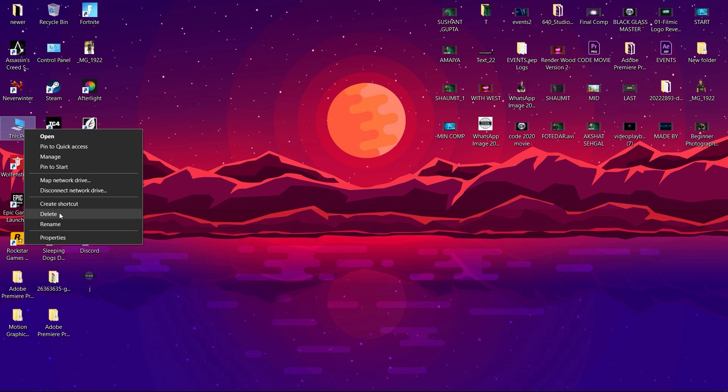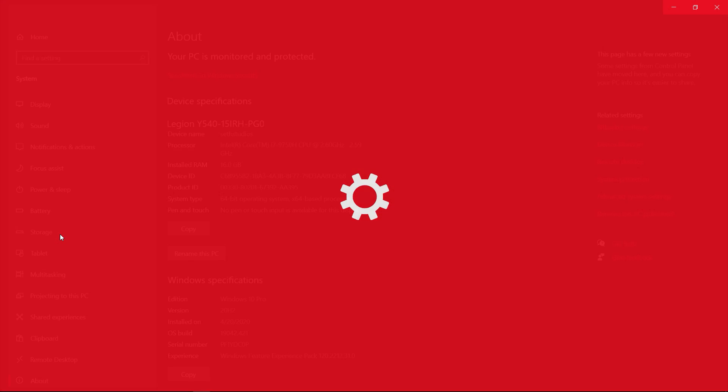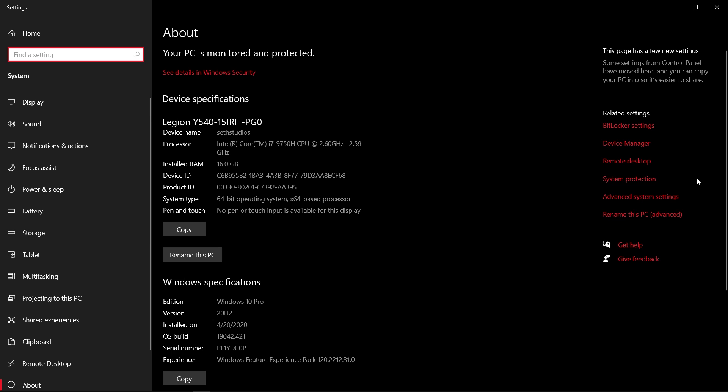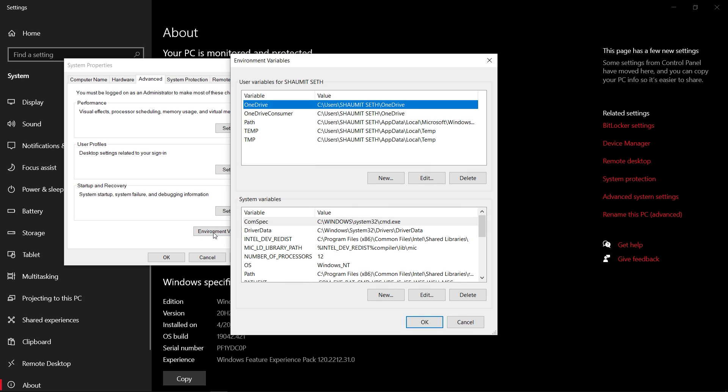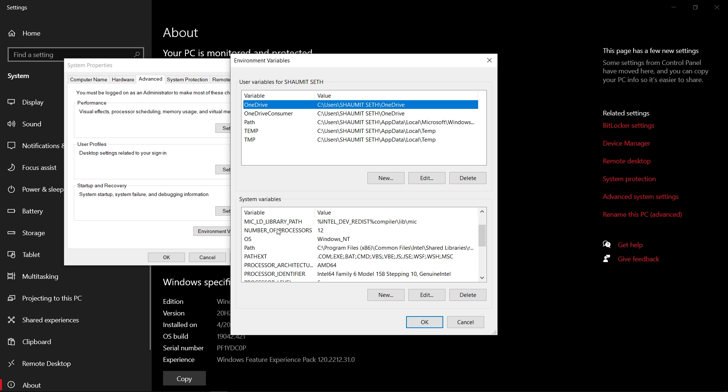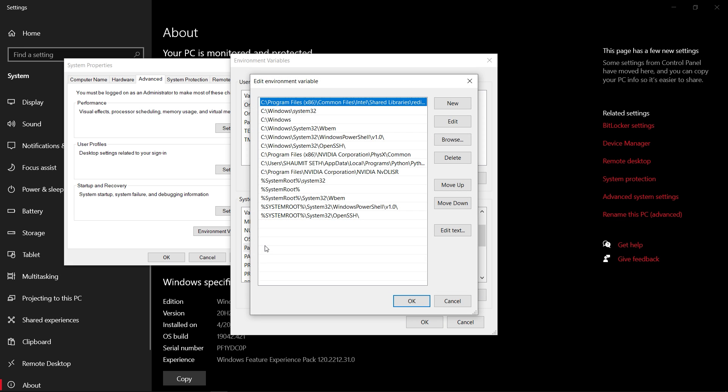Go to This PC and click on Properties. After clicking on Properties, click on Advanced System Settings, and under that click on Environment Variables. Under that, find Path and double-click on it.